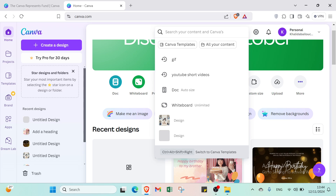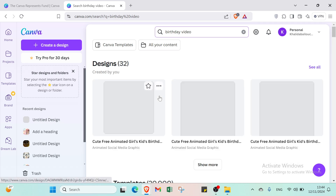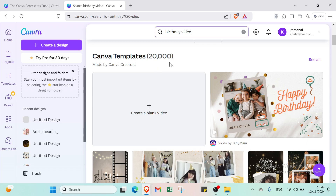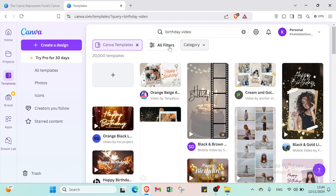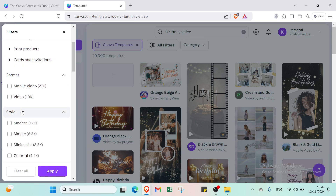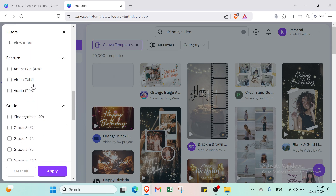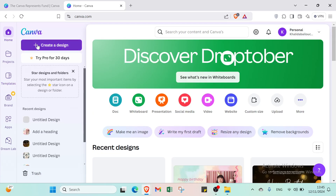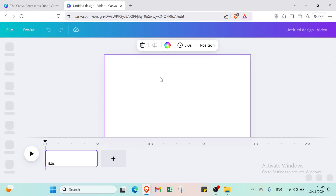For today's video I'll work on a birthday video. I'll type 'birthday video' and press Enter. You'll find templates here — over 20,000 templates. Click See All to browse them. You can filter by business, social media, education, video, marketing, format, style, language, team, feature, grade, subject, topic, price and color. I'll come back, click Create a Design, then select Video and start from scratch, or you can select any template you want.